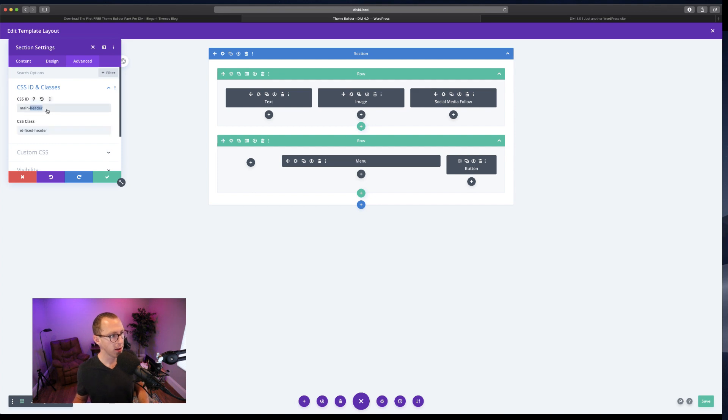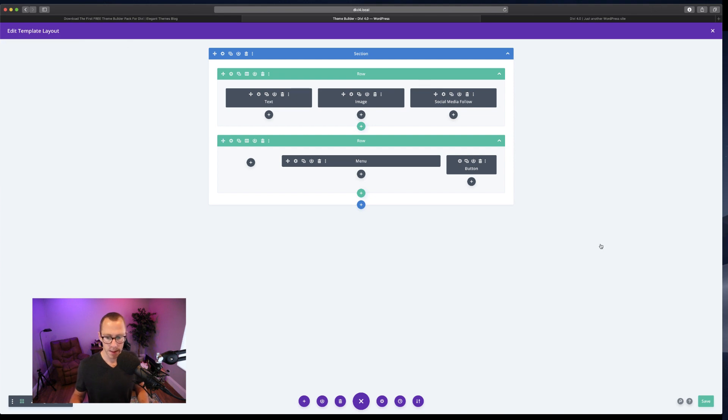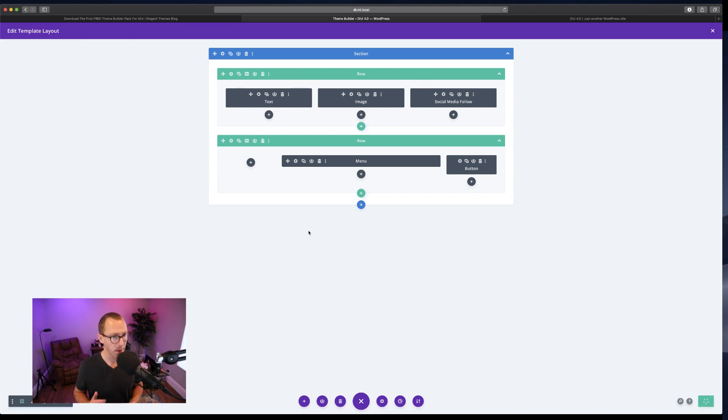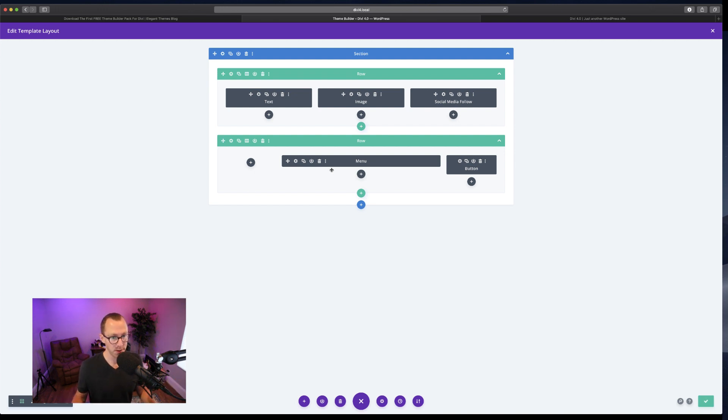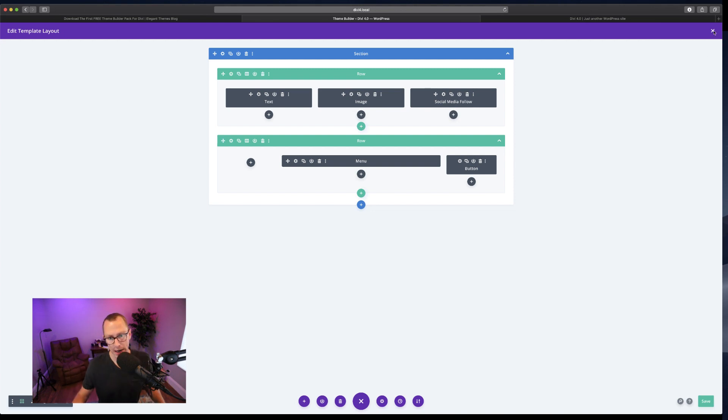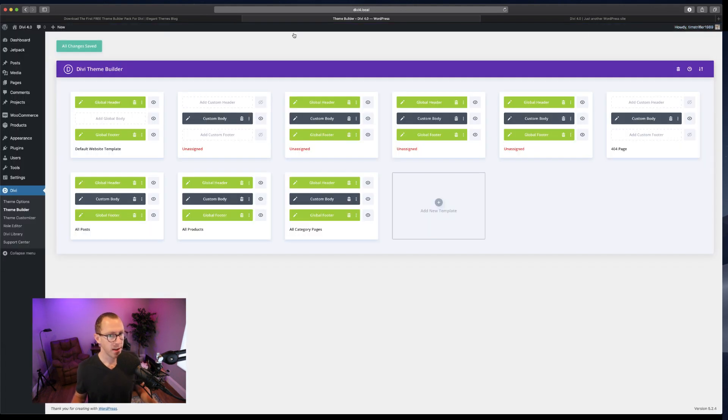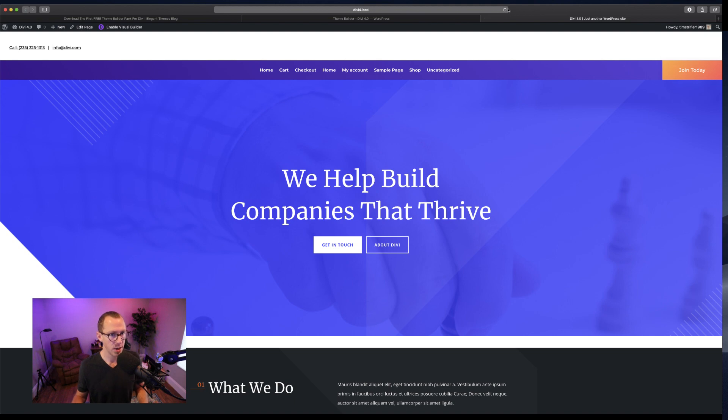I'm going to click to save those section settings. Make sure it looks like this: no periods, no pound signs, just exactly what it looks like here. Then I'm going to save. Don't forget to save the template layout, otherwise what we just did will not be saved. Once that's saved, I'll close out of that and come back to my homepage and refresh it.